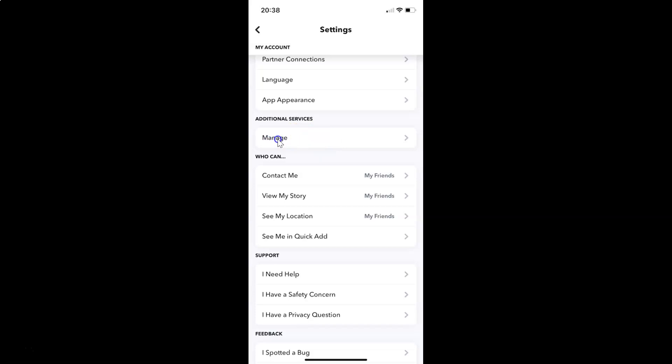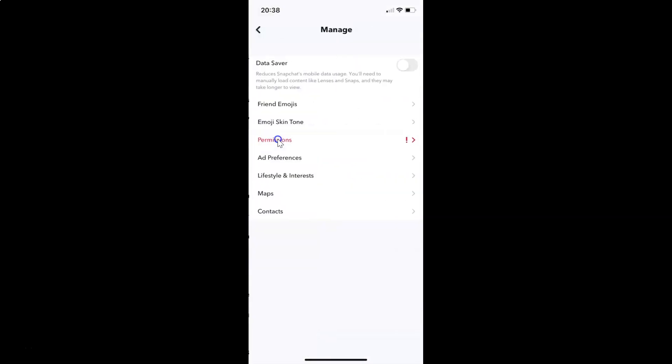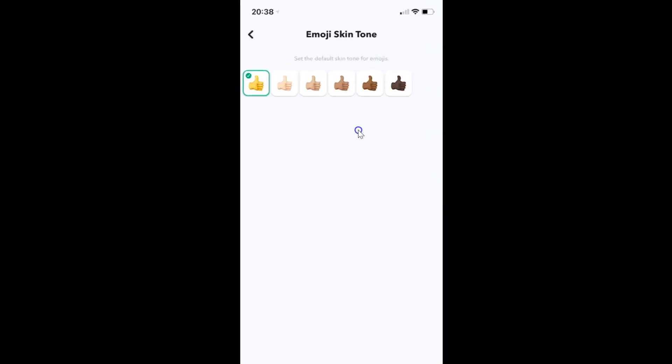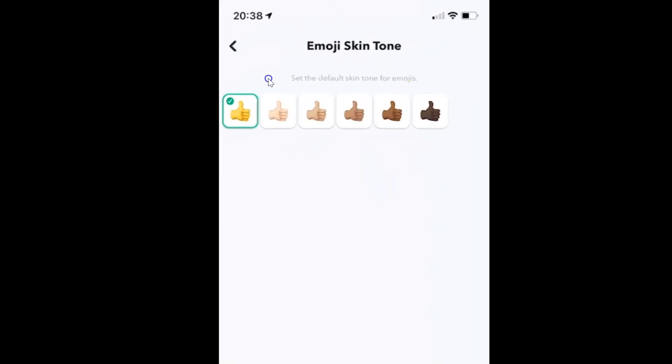After that, you have to tap on emoji skin tone on the manage screen. Let me tap on this. I have the emoji skin tone screen opened, and you can see here we have this message: set the default skin tone for emojis.